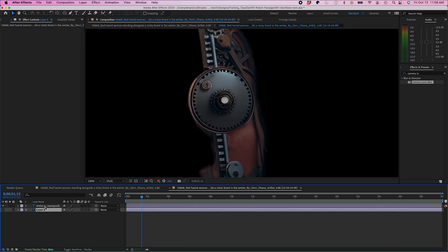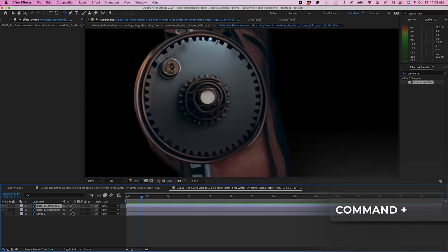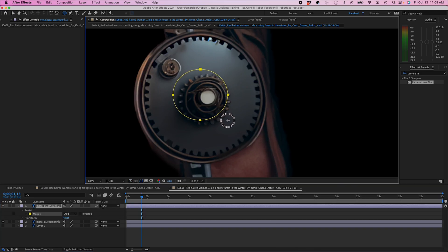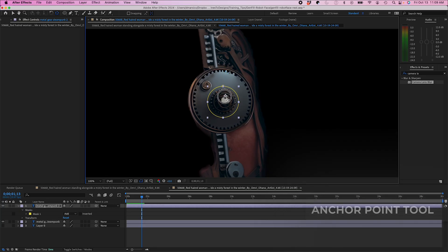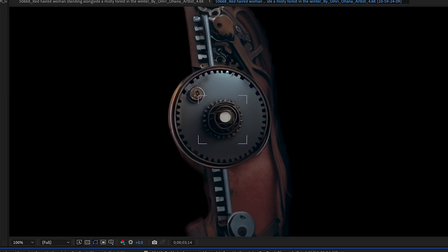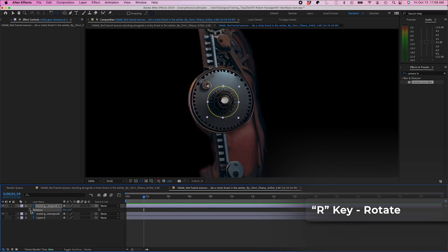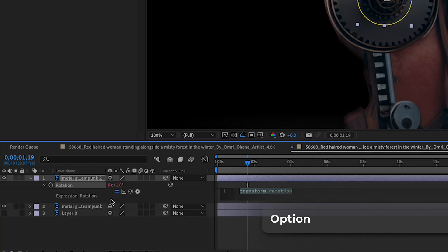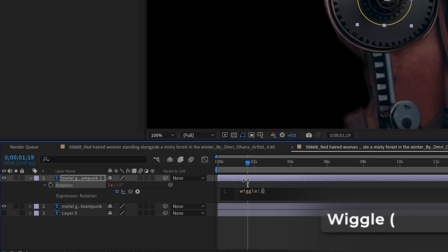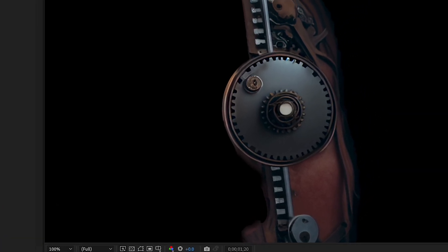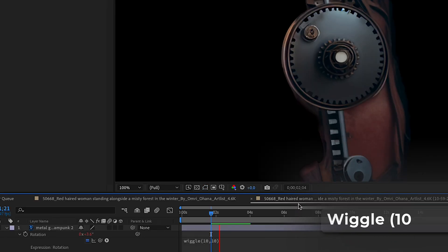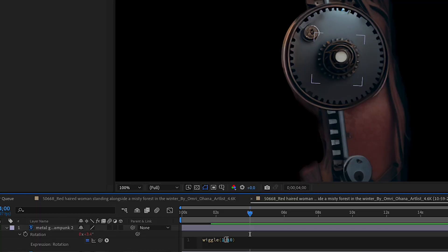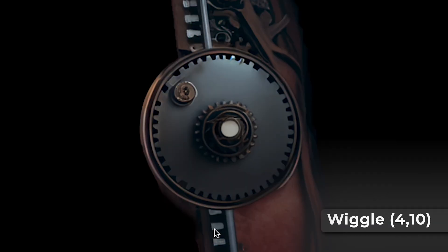So now my special effect robot part is moving perfectly with her face movement. I can click on my subcomp and from here I could actually duplicate my steampunk part and I could just select this gear. I'll click on my anchor point tool and I'll just move this so it looks like it's rotating on its axis. I'm actually gonna option click on rotation and then I'm gonna do an expression here. I'm just gonna do wiggle 1 comma 10. It's kind of just randomly making movements. If I wanted to make it faster I could do maybe 10 comma 10. That's a little too fast. Maybe something in between, maybe 4 comma 10. That looks pretty good.